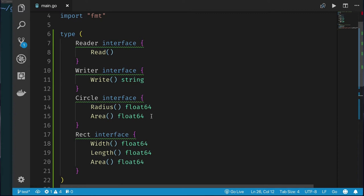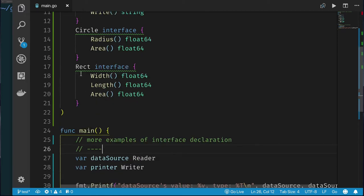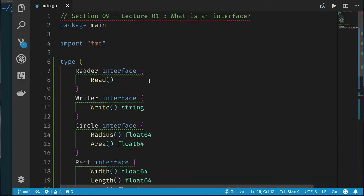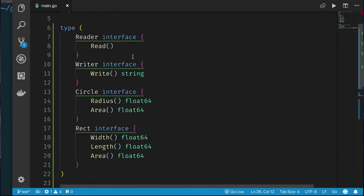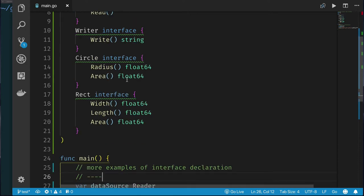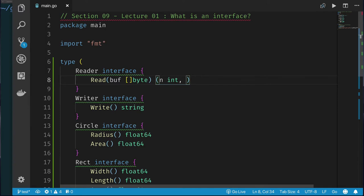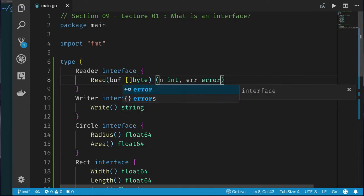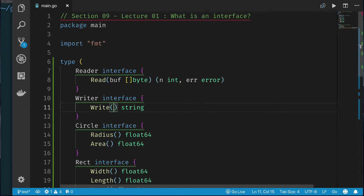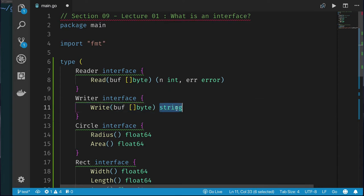An interface is like a contract — in order for you to say you're an interface, you must fulfill all the methods of that interface. We also have a rectangle interface. Interfaces can have one method, multiple methods, different return types, and methods can take parameters. For example, the read method can take a slice of bytes and return a count of integers read and an error, which is a common pattern for I/O interfaces.